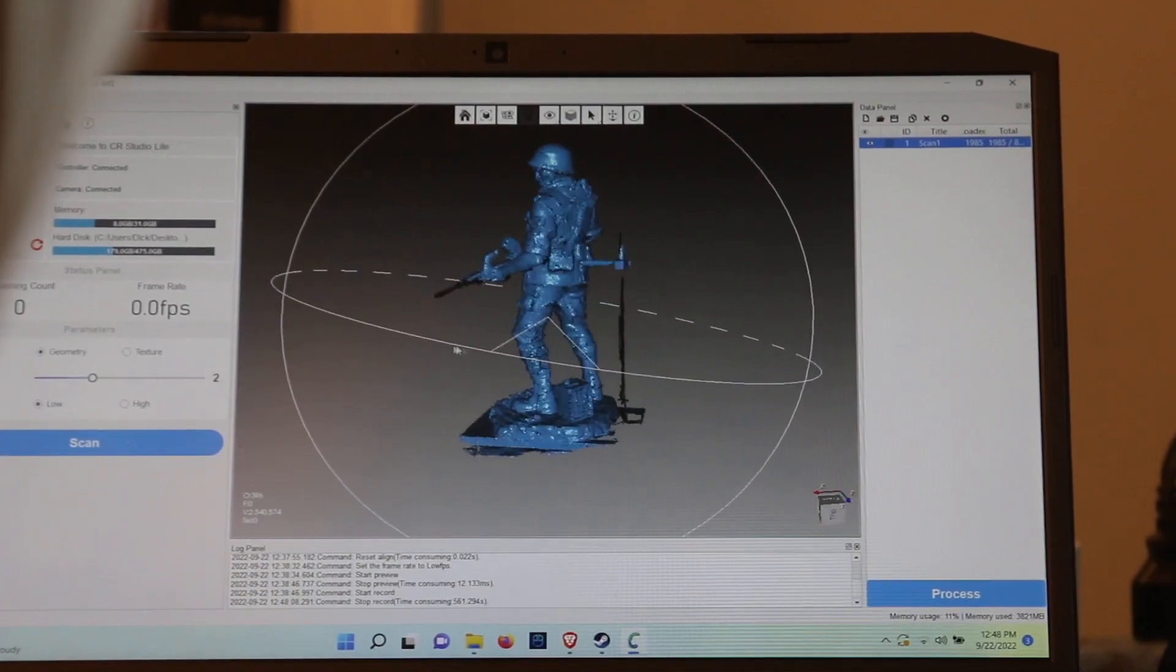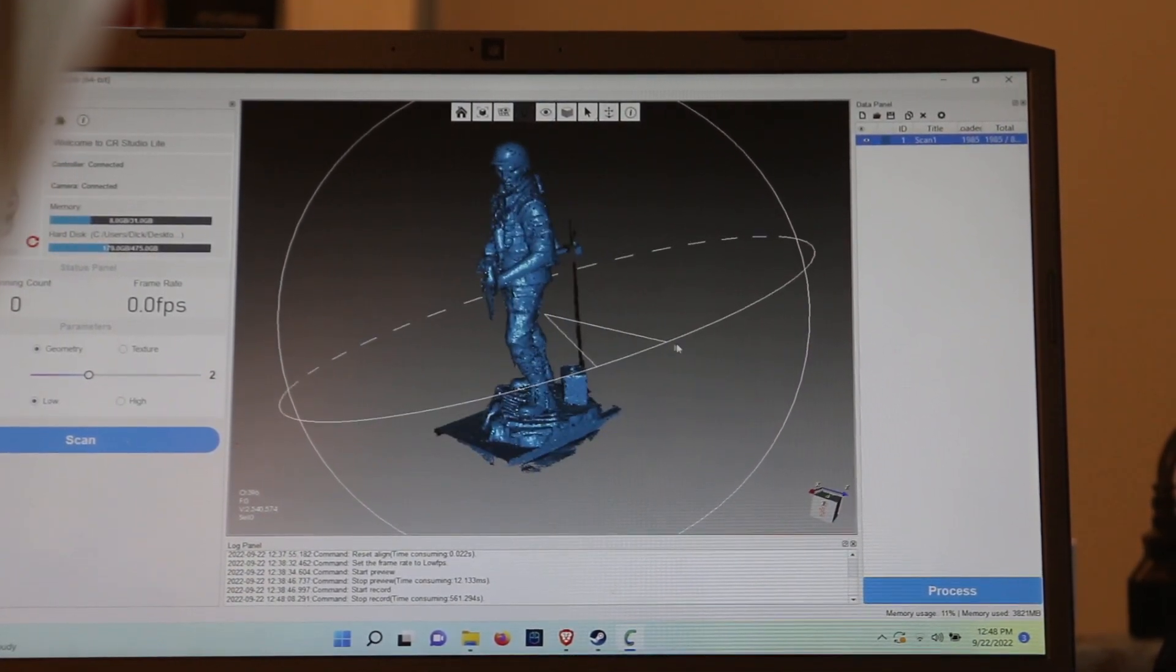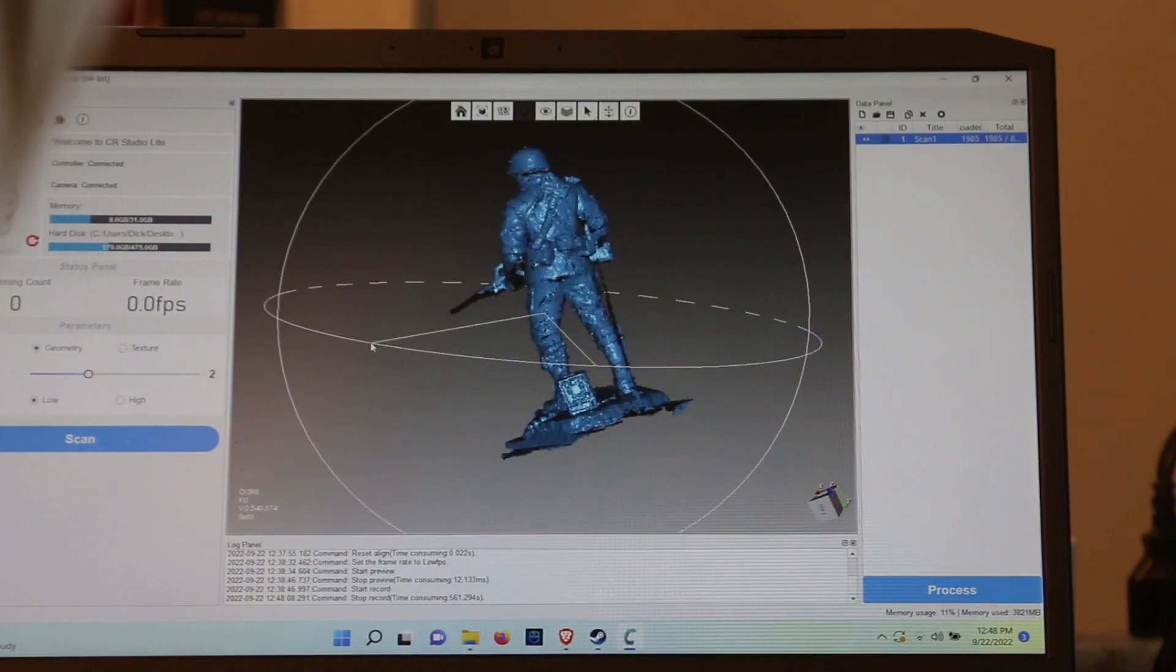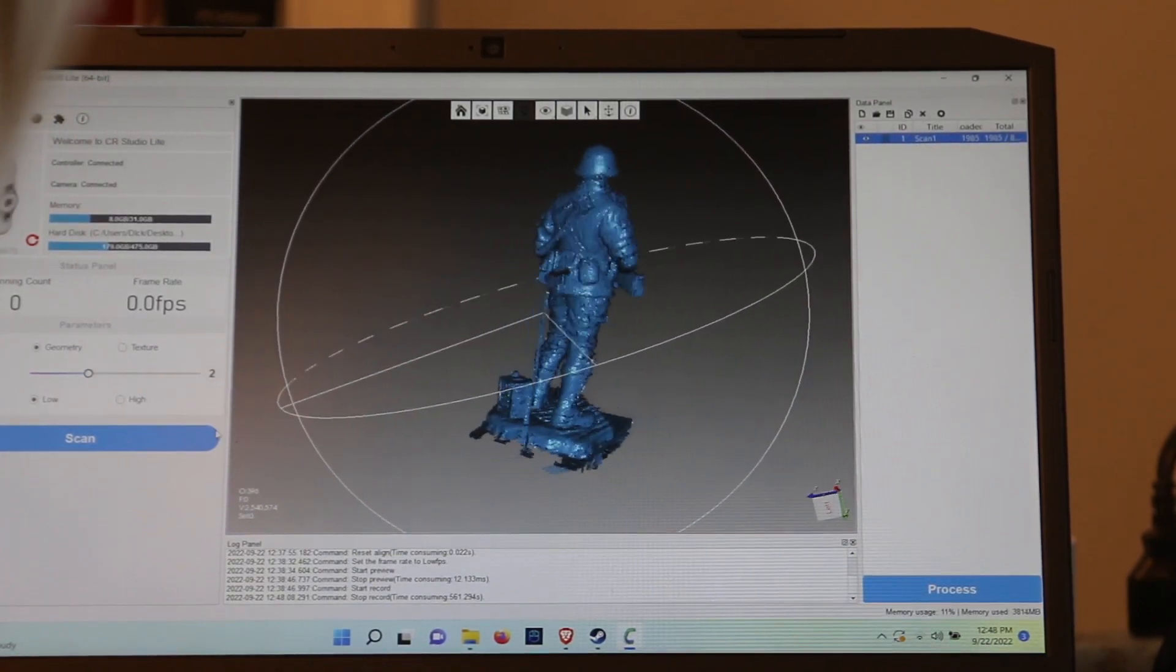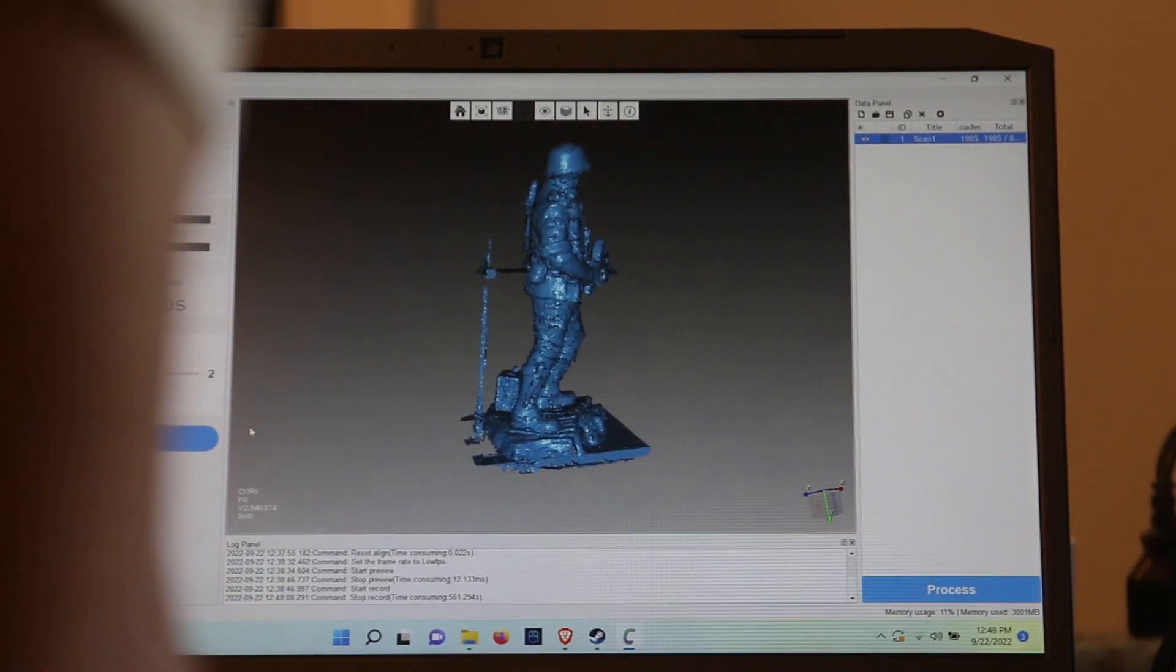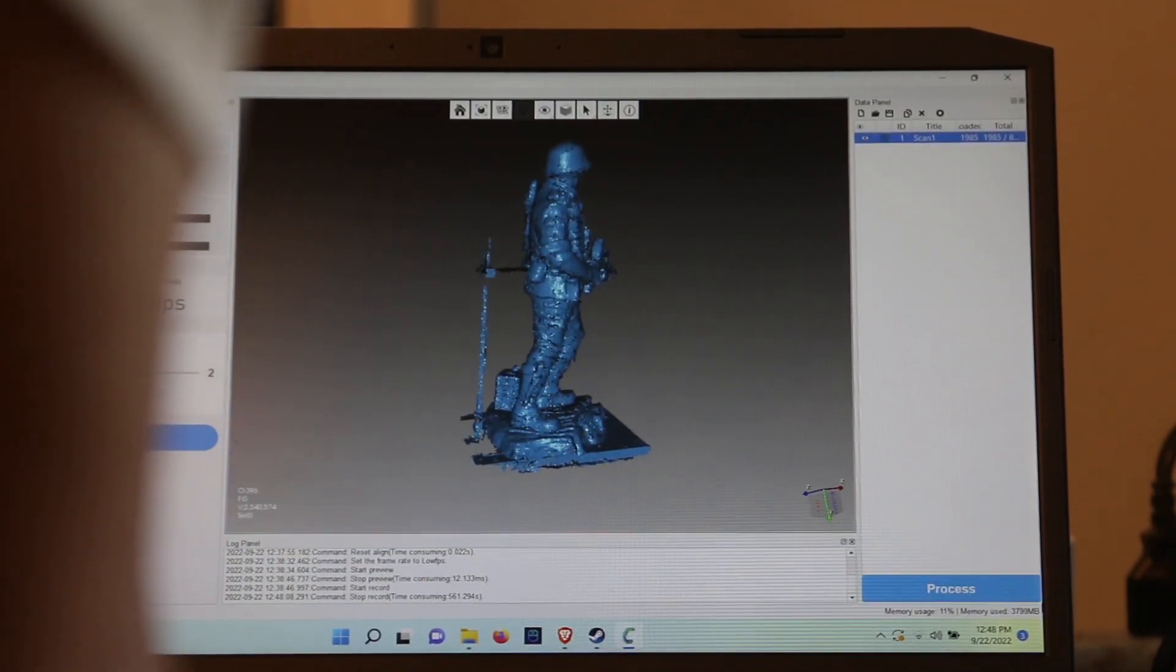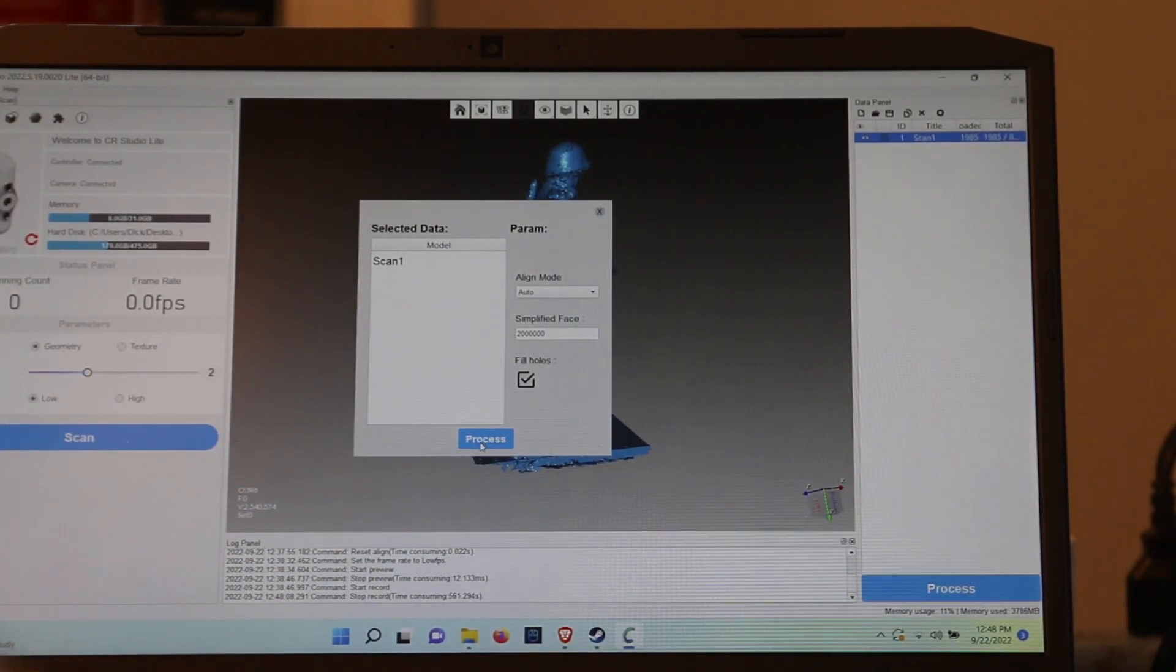Look at this. It did not save the third leg. It's missing a little bit of the gun. But I think that's a pretty decent scan. So what I'm going to do now is process. Processing.